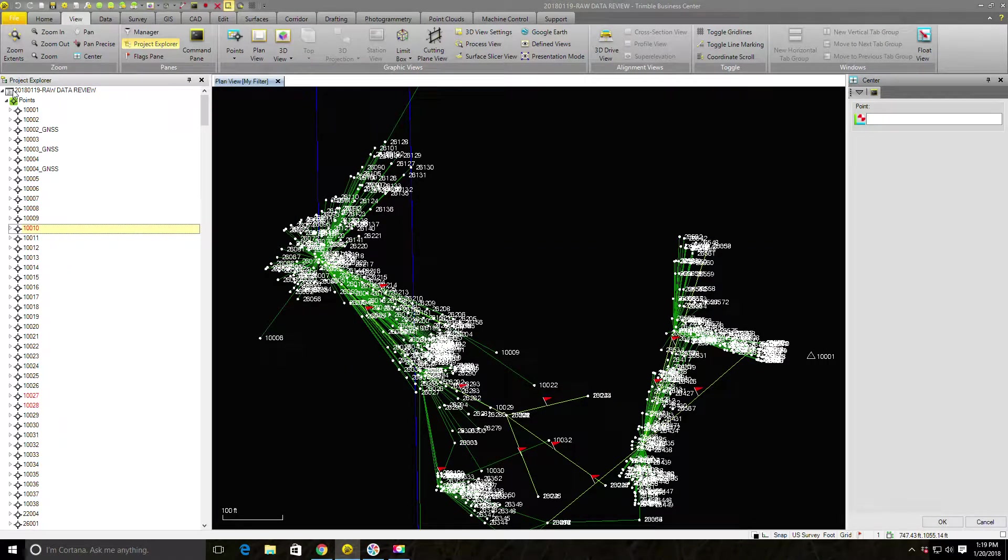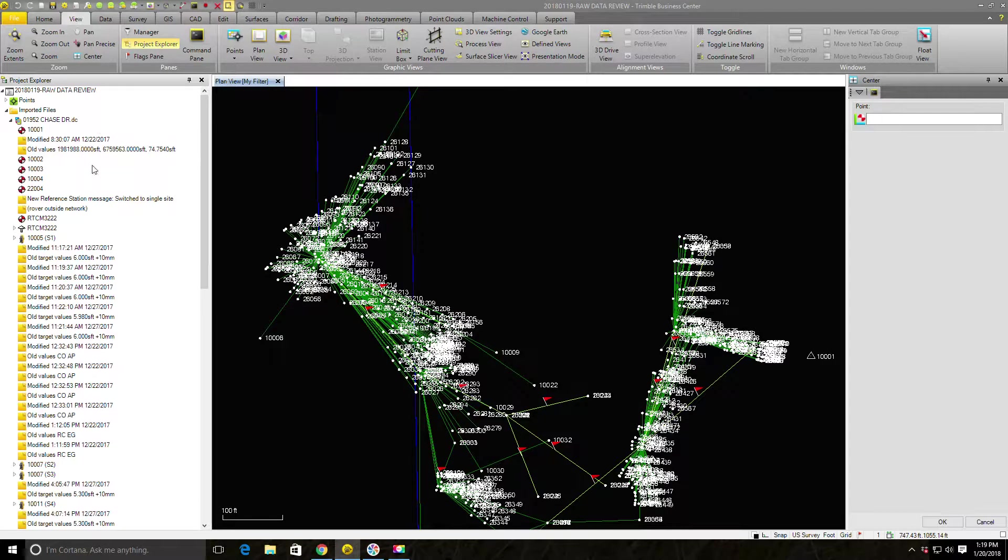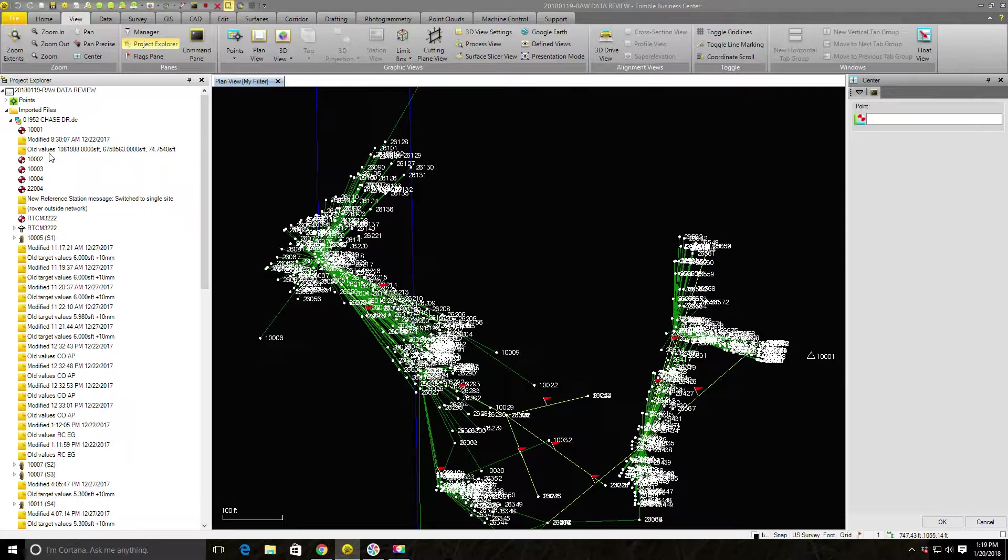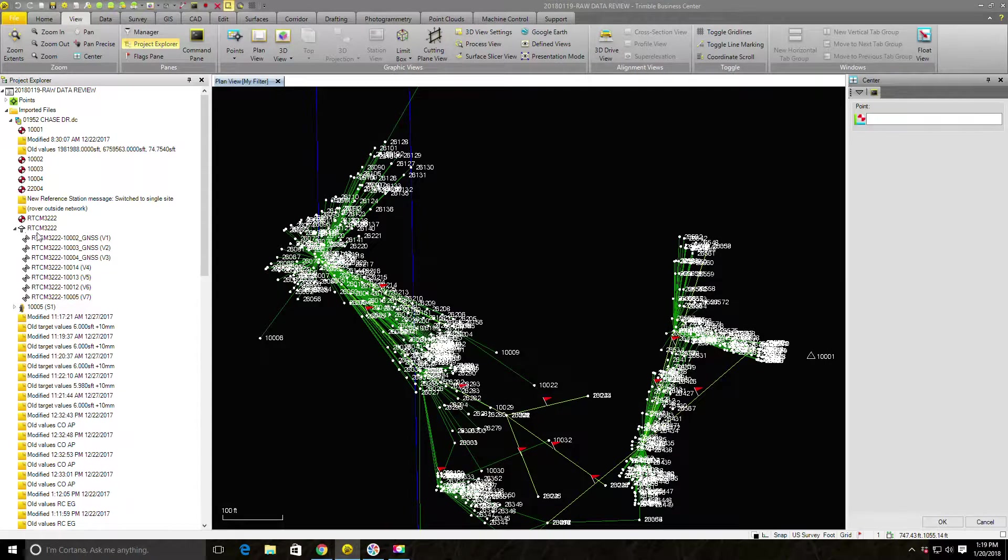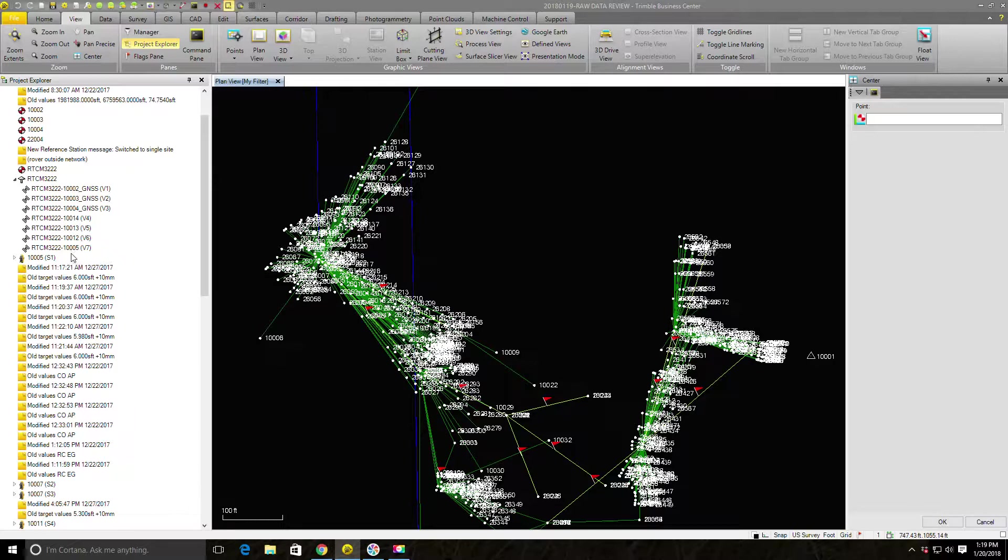I'm going to zoom in a little bit on my view, and then I'm going to right-click on this point and say center the view on that point. And you can see, man, because I don't have a coordinate for that point, TBC doesn't know where it is. So this is a pretty frustrating problem. So I'm going to go ahead and collapse that, and then we're going to say, well, maybe there's a clue here in the data collector file. I can see that I shot 10,001, 10,002, 10,003, 10,004, 22,004, set up an RTN base.